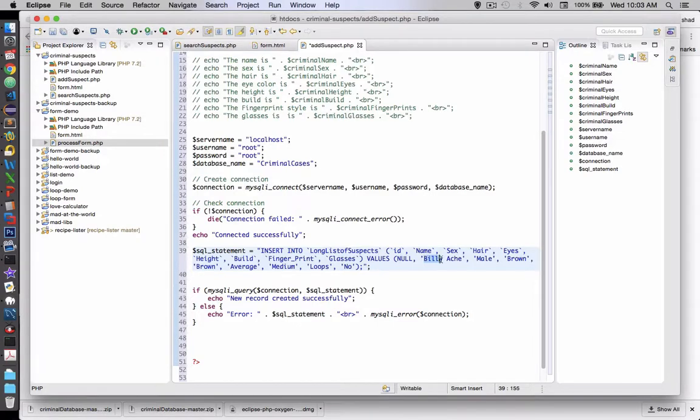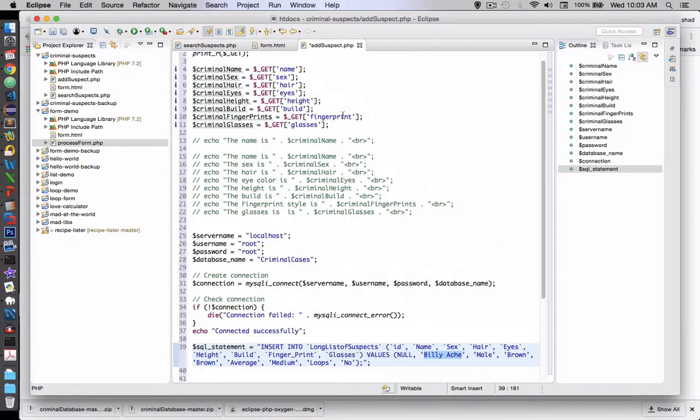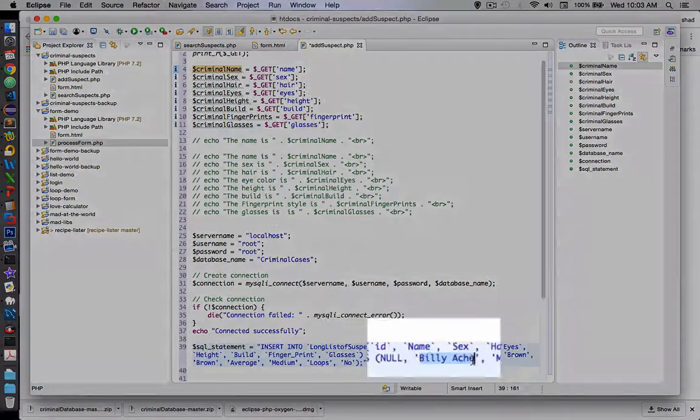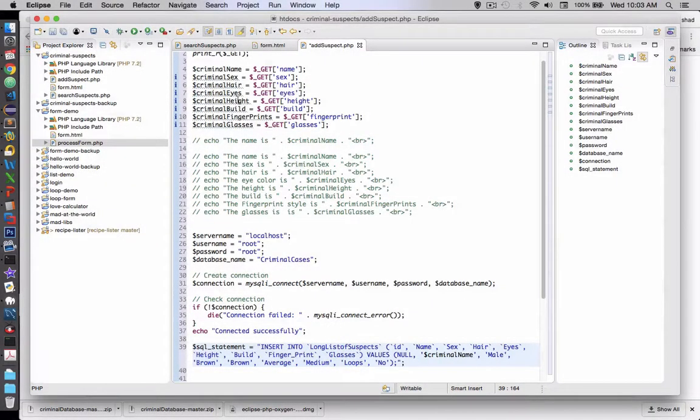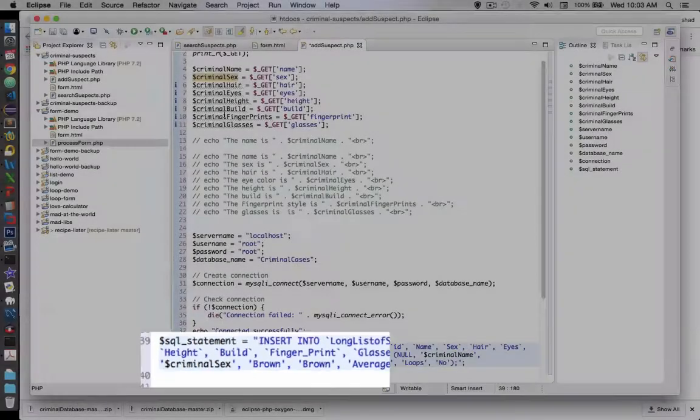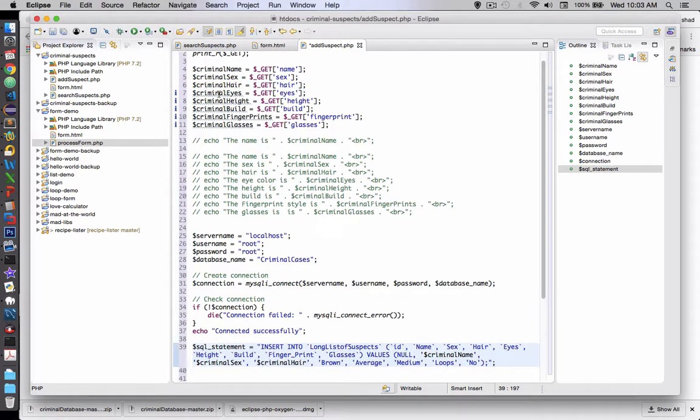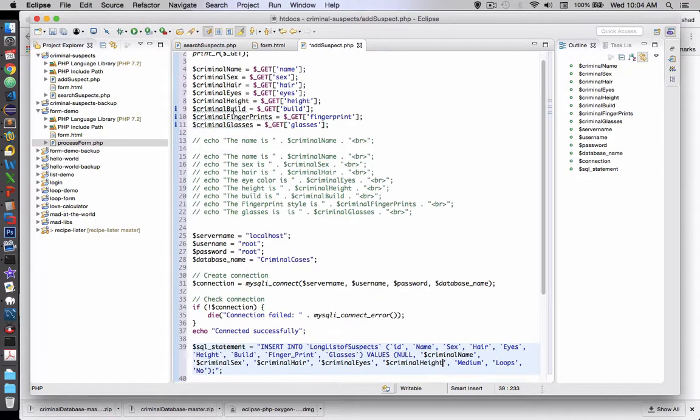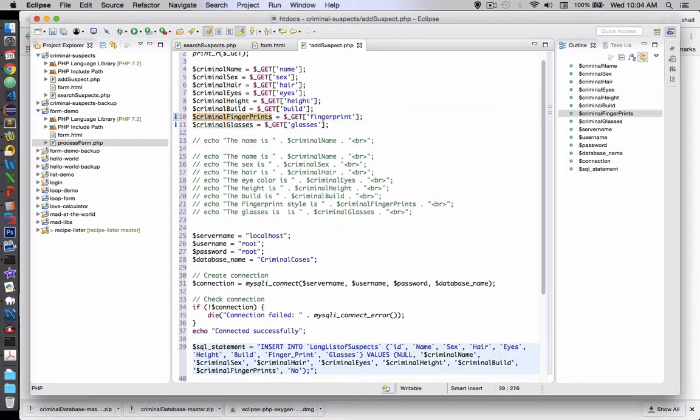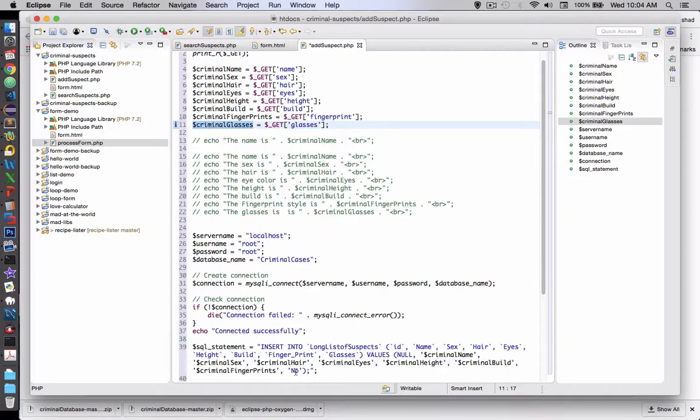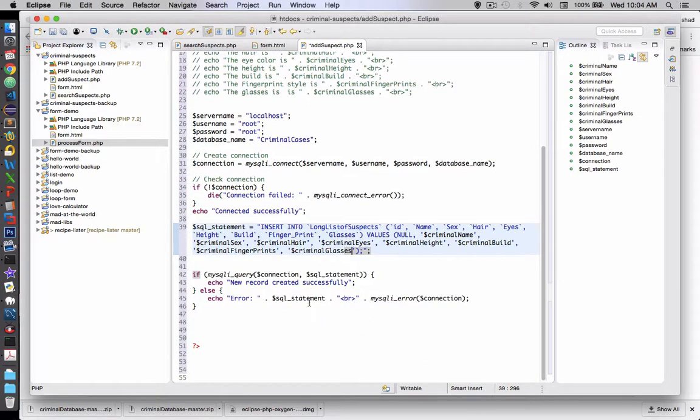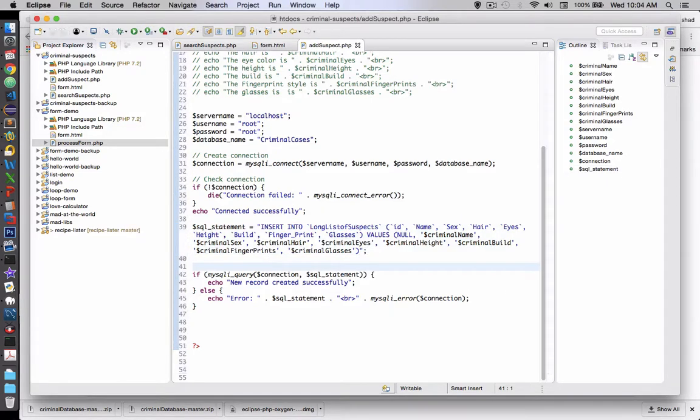Now instead of Billy Ache we want to put in the person's name. So we're going to go and do the copy and paste routine from up here. So criminal name goes instead of Billy Ache. So I'm copying each one of these variables and pasting it into the actual example below. Alright, so now we have a successful statement that looks like it matches our suspects table and all the variable names. Let's go ahead and save this and let's see if it runs.